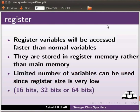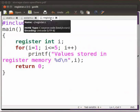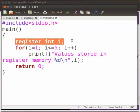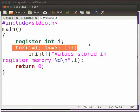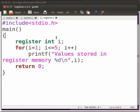Let us see an example now. I have a code file. Let us go through it. Note that the file name is register.c. Here, we have declared register integer variable. This variable will be directly stored in the register memory. This is the for loop that displays the value of i from 1 to 5. This will display the value of i. Let us execute the program and see.